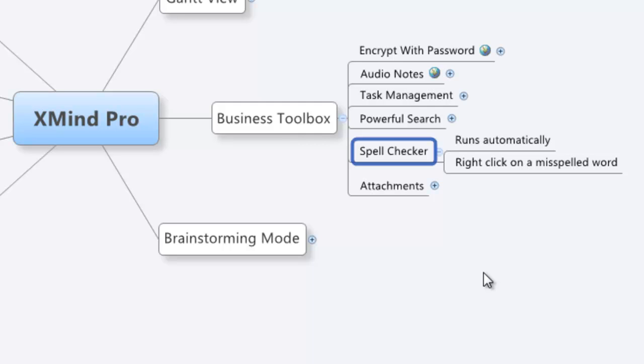The Spell Checker feature in XMind Pro is pretty cool. It's part of the business toolbox, which means it's not going to work for the free version of XMind, but if you have XMind Pro or an XMind subscription, you're good to go.